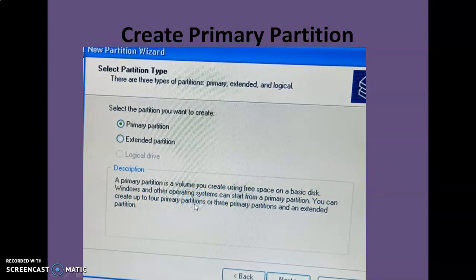You can create up to four primary partitions on a hard drive. If you have two hard drives, you can create eight such partitions, but on one physical drive the maximum is four. If you want six partitions, you can create three primary partitions and one extended partition, within which you can create many logical drives. Alternatively, you can create one primary partition and assign the remaining space to an extended partition, then create many logical drives within it.